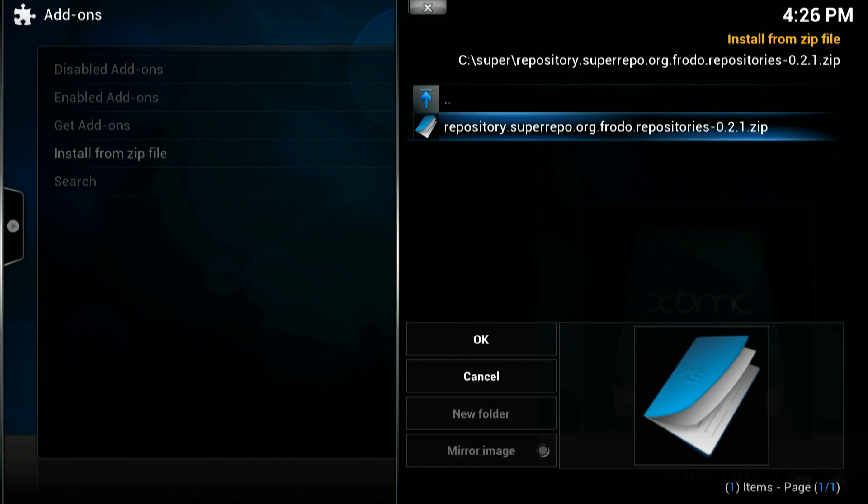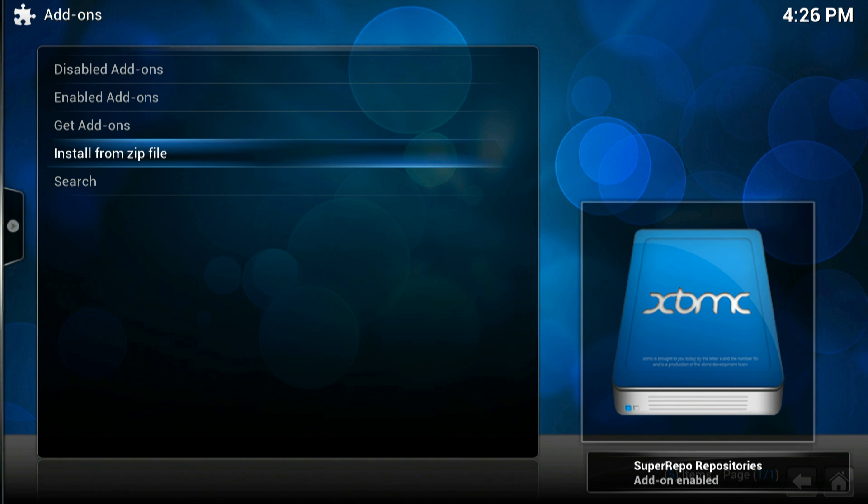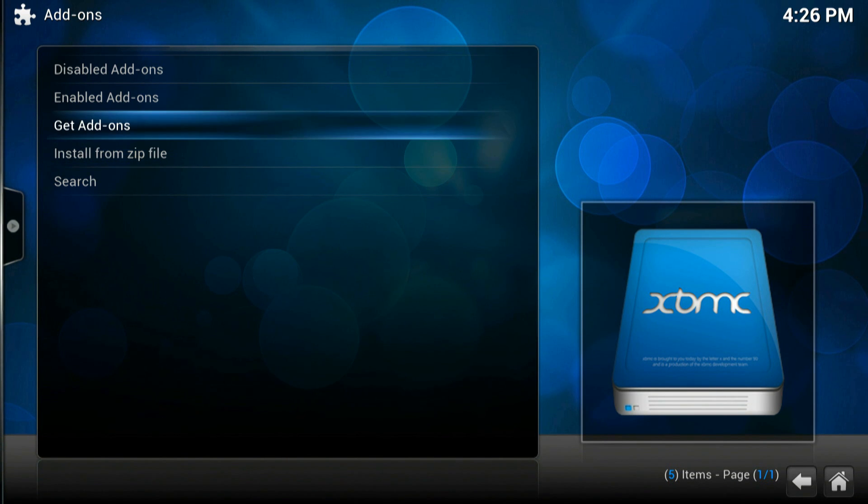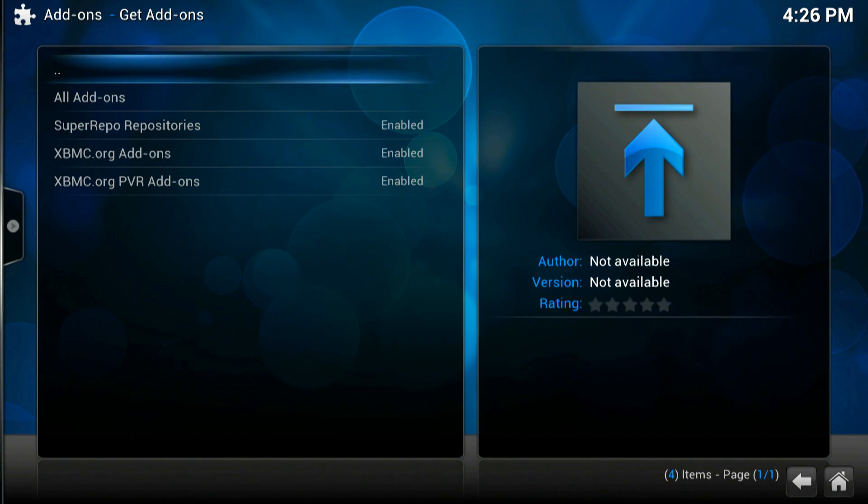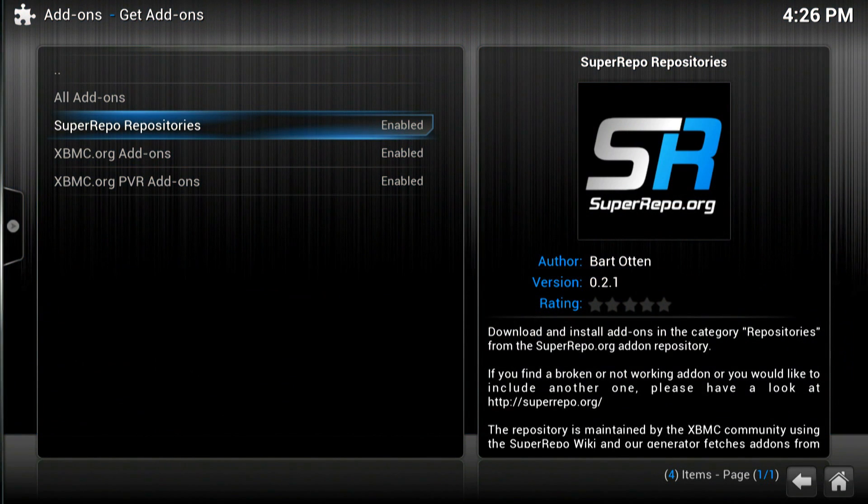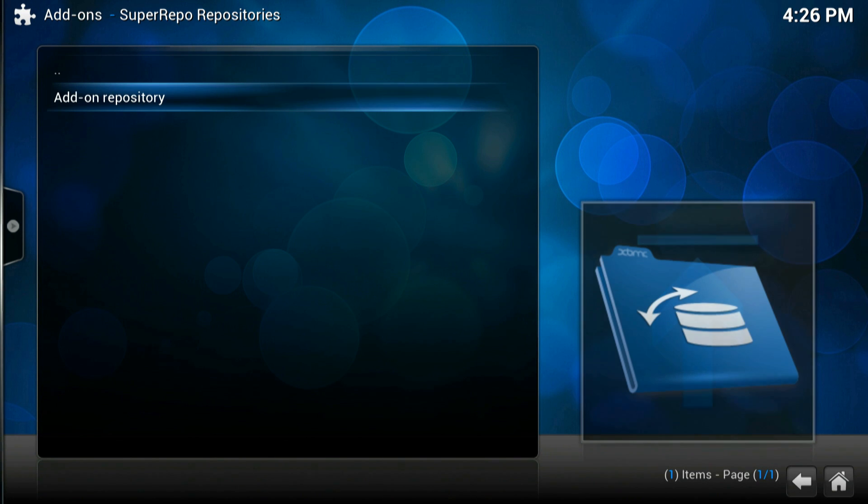And there it is there. If you click on it a little pop up on the bottom right hand corner will say that it's enabled. Once it's installed you need to click on get add-ons and you'll see the super repo repository should be there at the top. If you click on that and then the add-on repository.